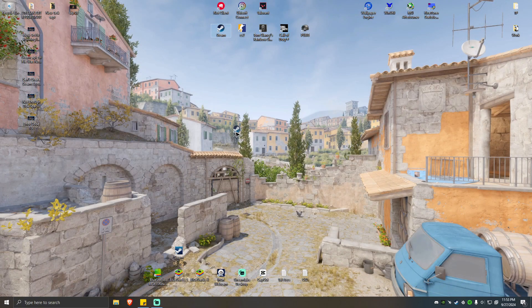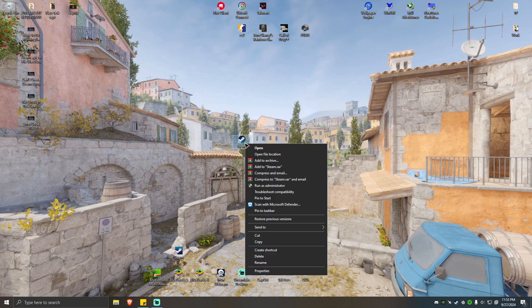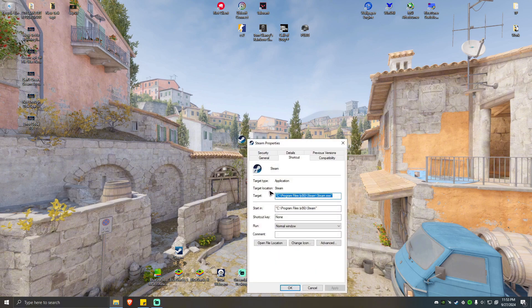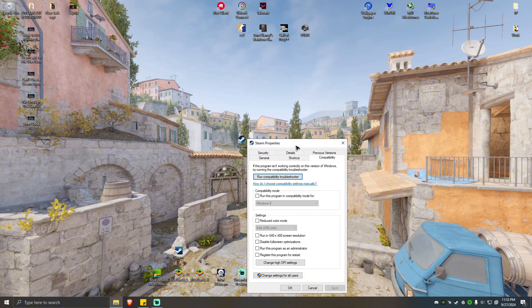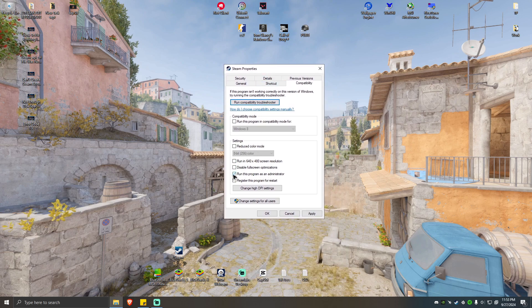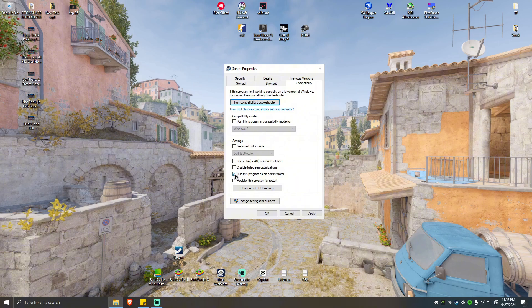Now if that won't work, you can locate your Steam or Steam app, right-click on it, then run this program as administrator. If this one works for you, you can go to Properties, Compatibility, and always run this program as administrator by checking this checkbox right here. Hit Apply, hit Okay, and you're good to go.